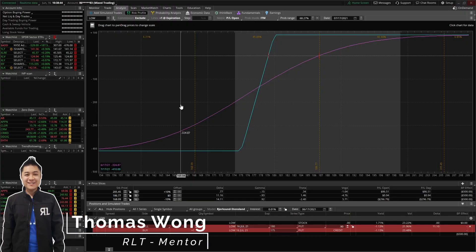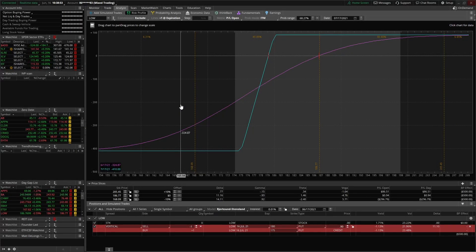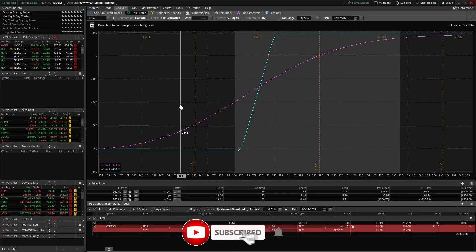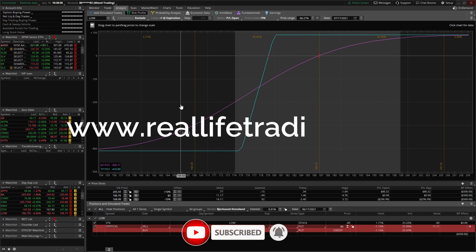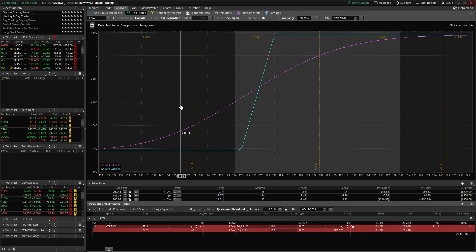All right, hello everybody, this is Thomas Wong with Real Life Trading. Today we're going to do a brief overview of the risk profile tool on thinkorswim. If you like this type of content, please comment down below and don't forget to check out our website at reallifetrading.com. Check out our free courses on how to day trade and swing trade.